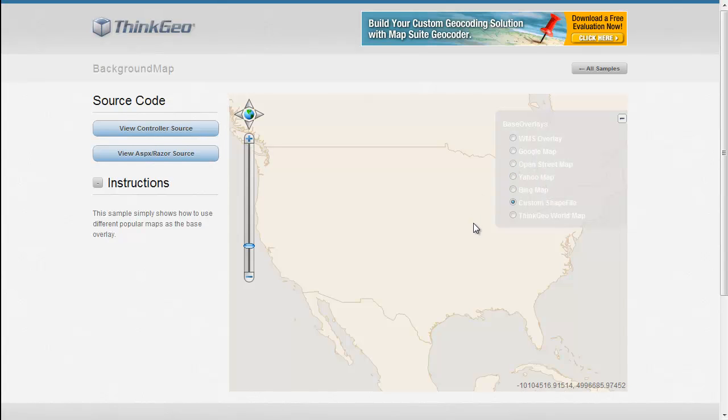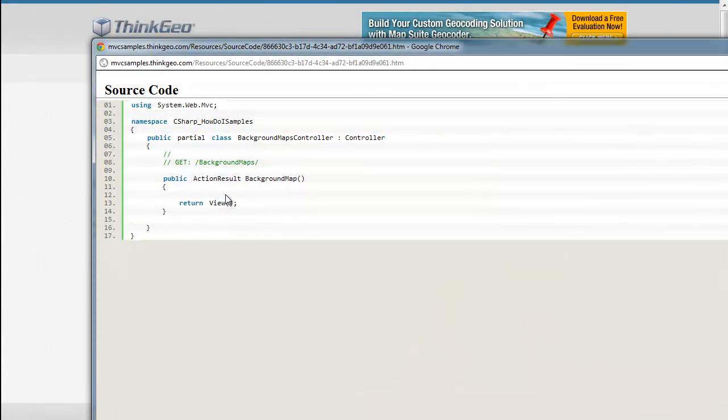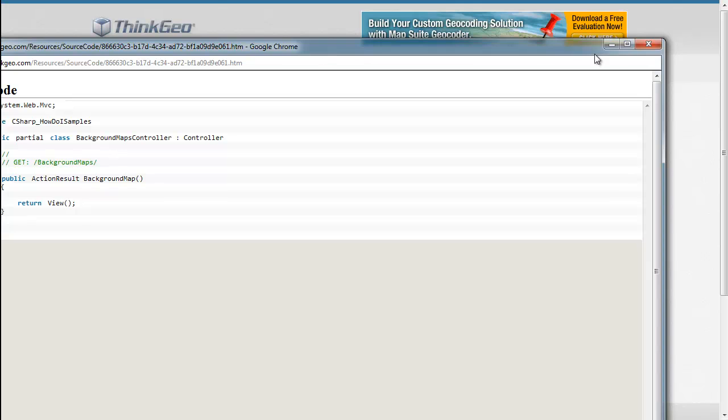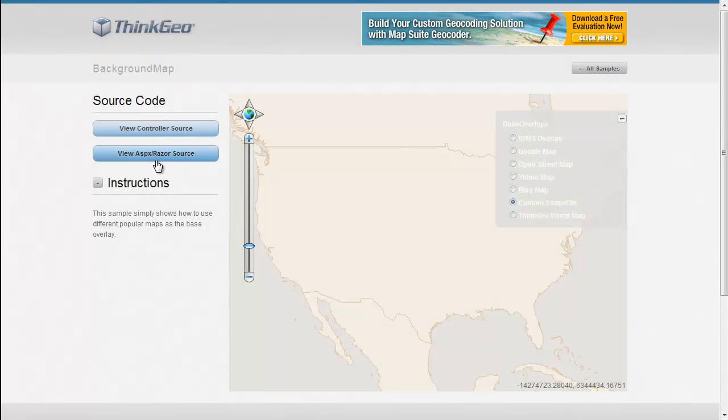With that said, let's dig a little bit into the code now to show how you would set something like this up. In this sample, there really isn't much in the controller code besides just returning the view, so we won't spend any time there. And we'll go directly to the view code.